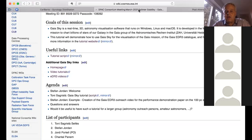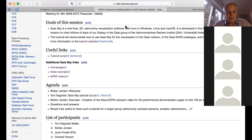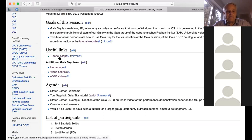I'm starting to record our session so you can look into the tutorial afterwards. We have a tutorial script where you can go through the different parts that Toni will present. I will also add a link with the part that I will do.